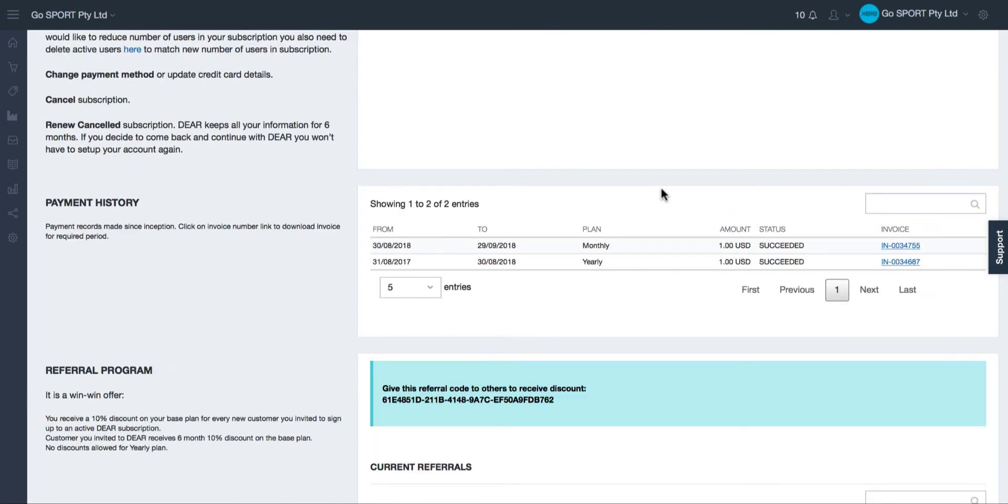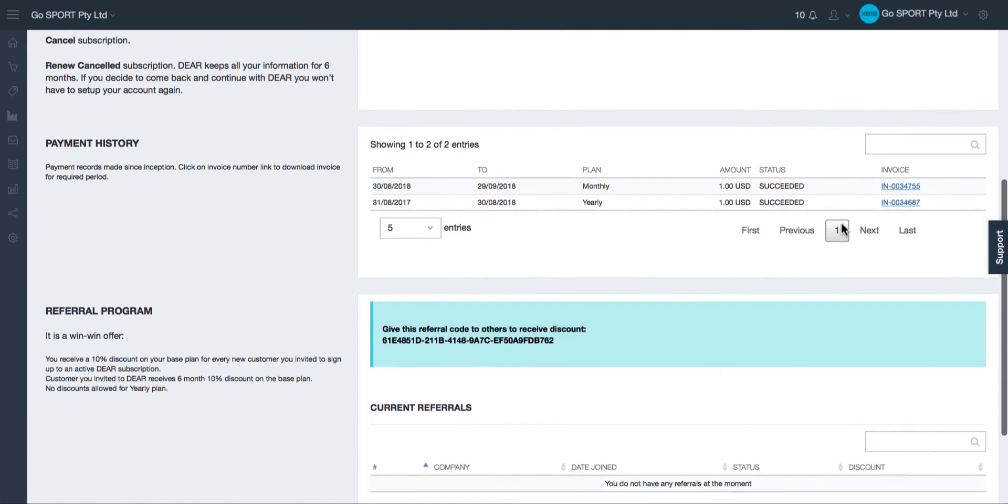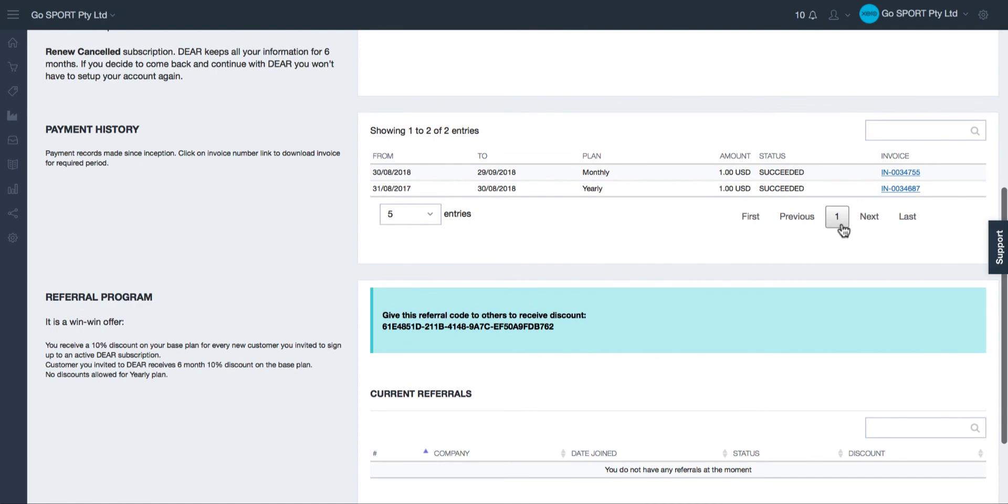You can also view your payment history for your Dear subscription. Simply click the hyperlinks to view the individual invoices for the various payments you have made to date.